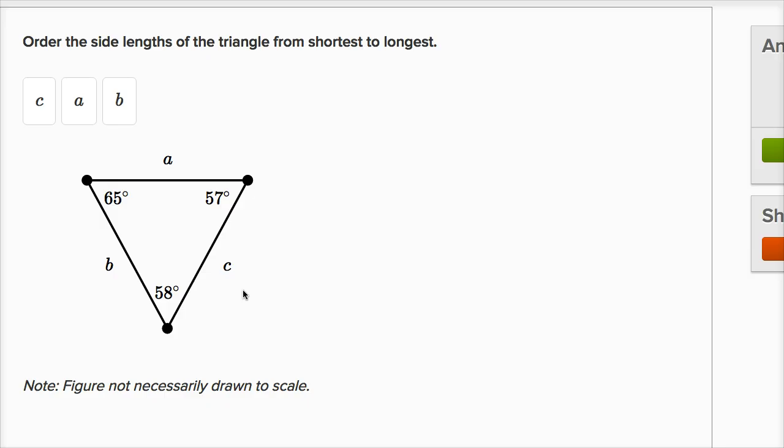Well, the realization that you need to make here is that the order of the lengths of the sides of the triangle are related to the order of the measures of angles that open up onto those sides. What do I mean by that?